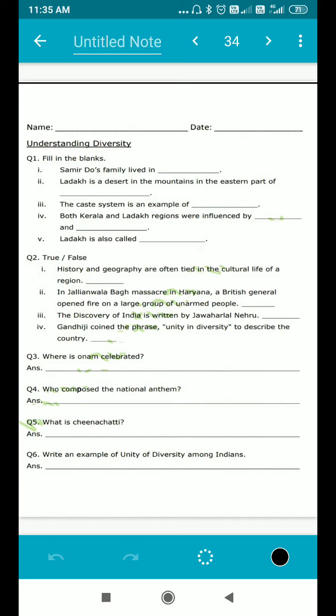Good morning everyone. Today we will be doing a worksheet on understanding diversity. There are a few questions and you have to attempt them. I will also provide you with a PDF so that you can print it out if you can, otherwise you can just note it down in your notebook.